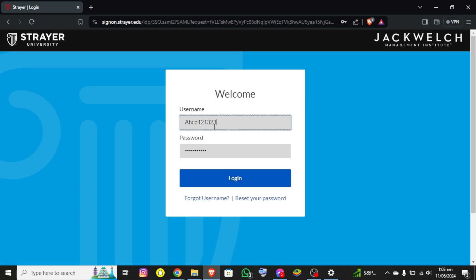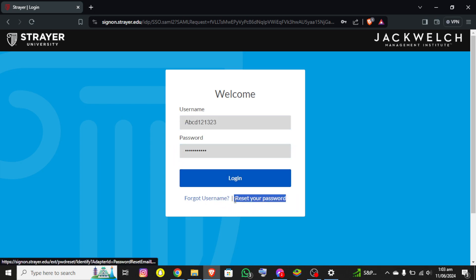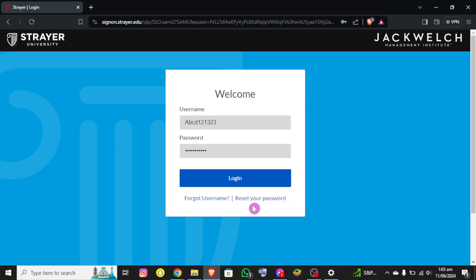And by chance if you have forgotten your username, you can simply click on forget username. And if you have forgotten your password, you can simply click reset your password on the screen, complete required formalities, and once you verify yourself you'll be able to login successfully.